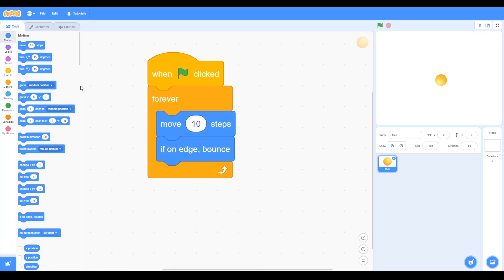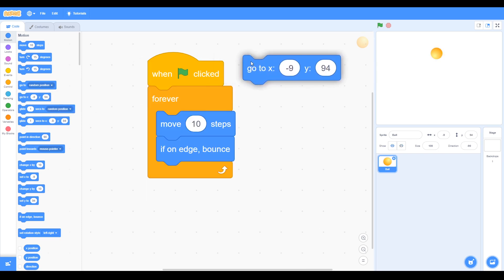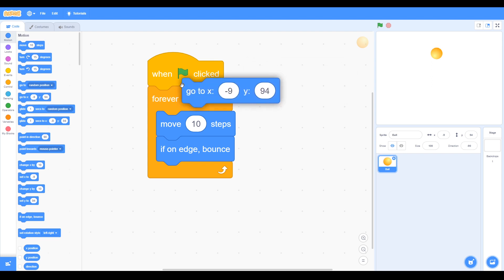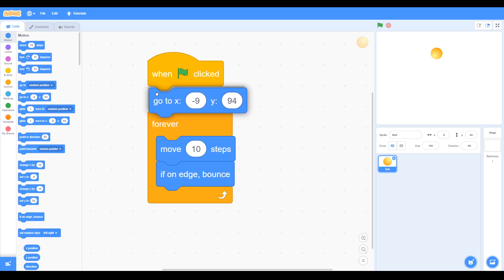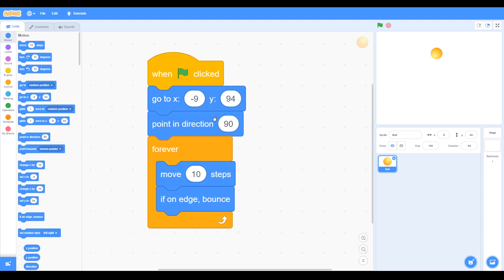Let's get a go-to block, so let's start the ball somewhere up here. We can see it's already given us x and y positions, so we can start that. And then that's where the ball is going to start, and then we want to point in direction 135.